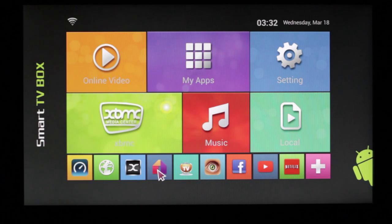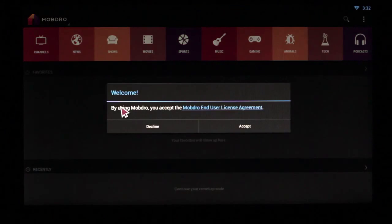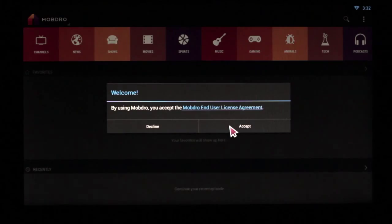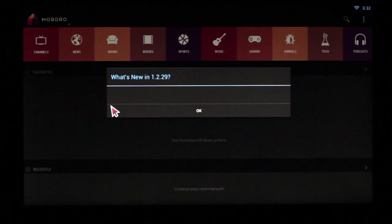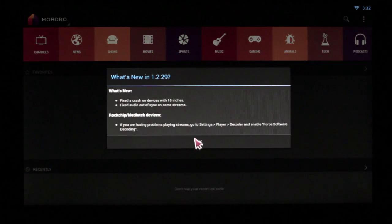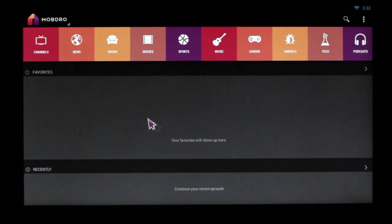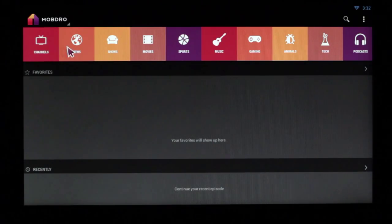I'm going into Modbro and picking a channel.